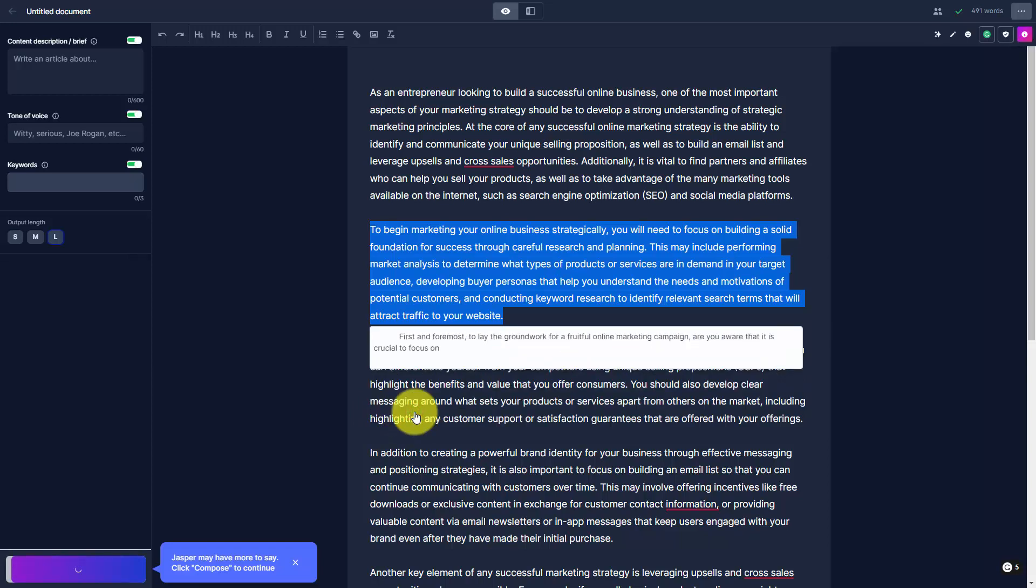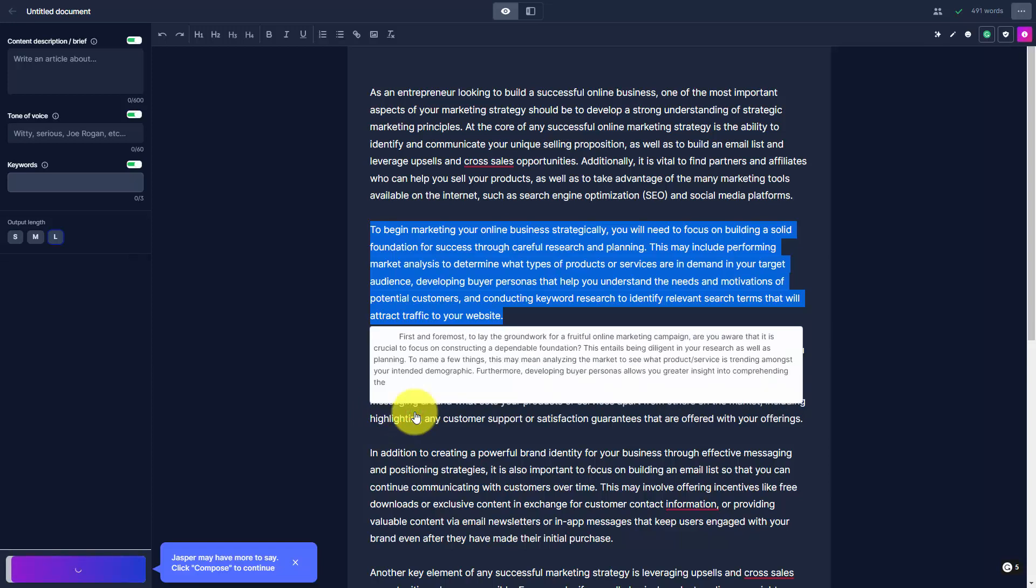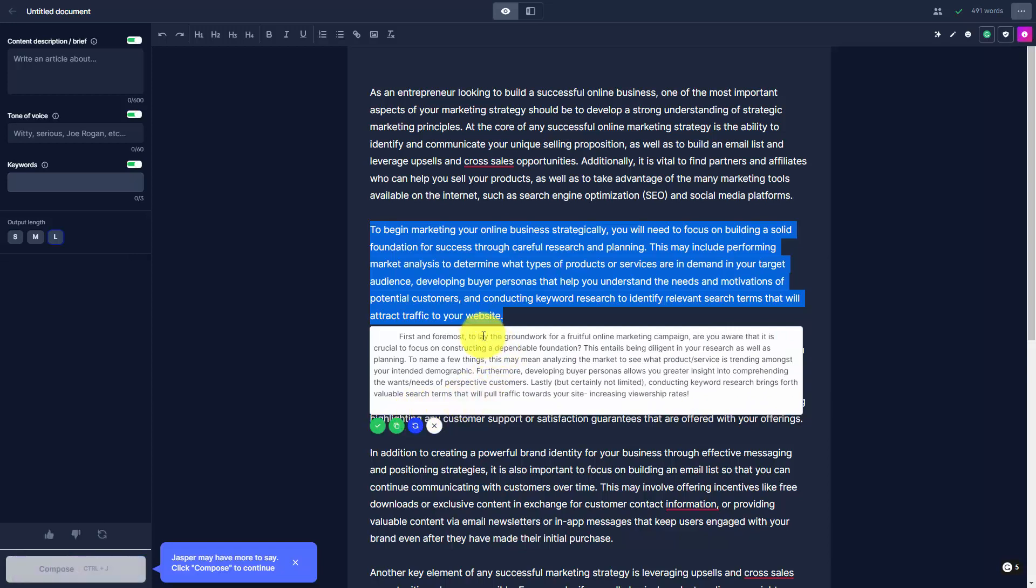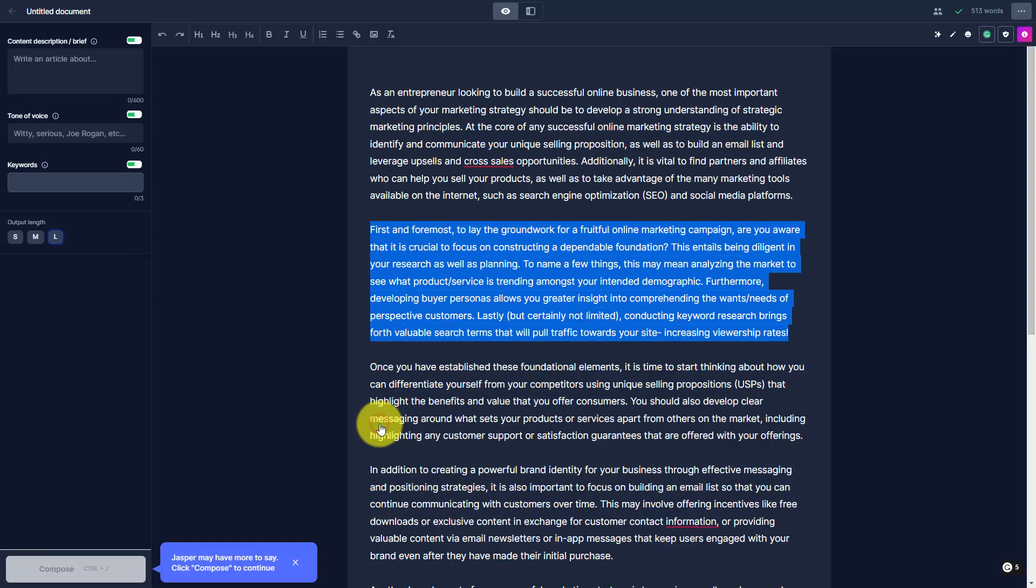And then Jasper will retry it again. You'll then get the same prompt. You can then choose to Replace the Text, and you'll see your new text here in this area.